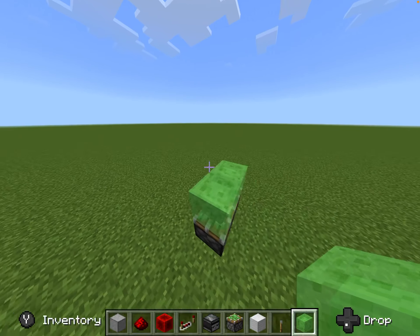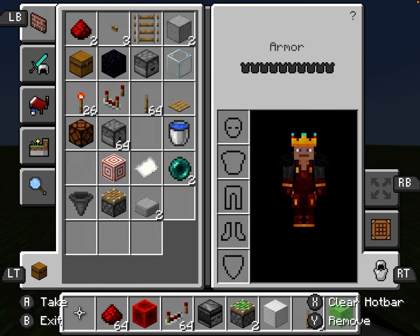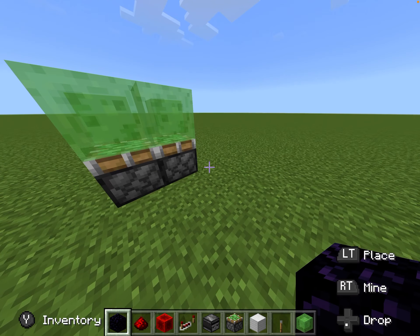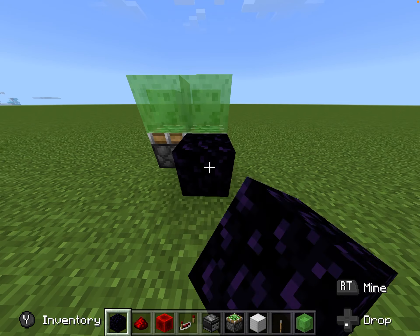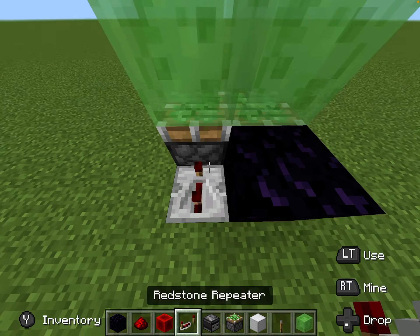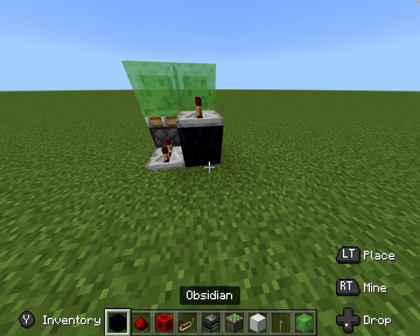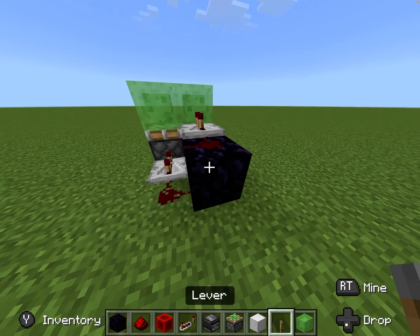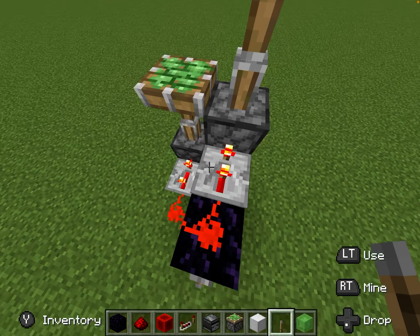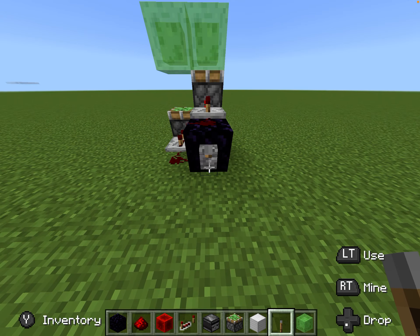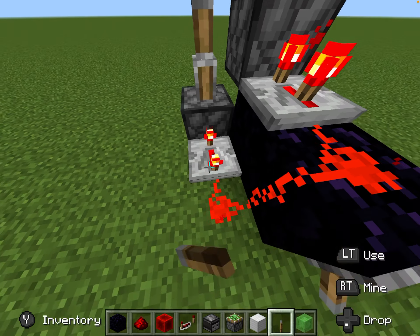Place slime blocks there. For these you do need obsidian, because in Bedrock edition obsidian is an unmovable block. Then three ticks here, two ticks here — wait, no, this is supposed to be three ticks and this is supposed to be four ticks.